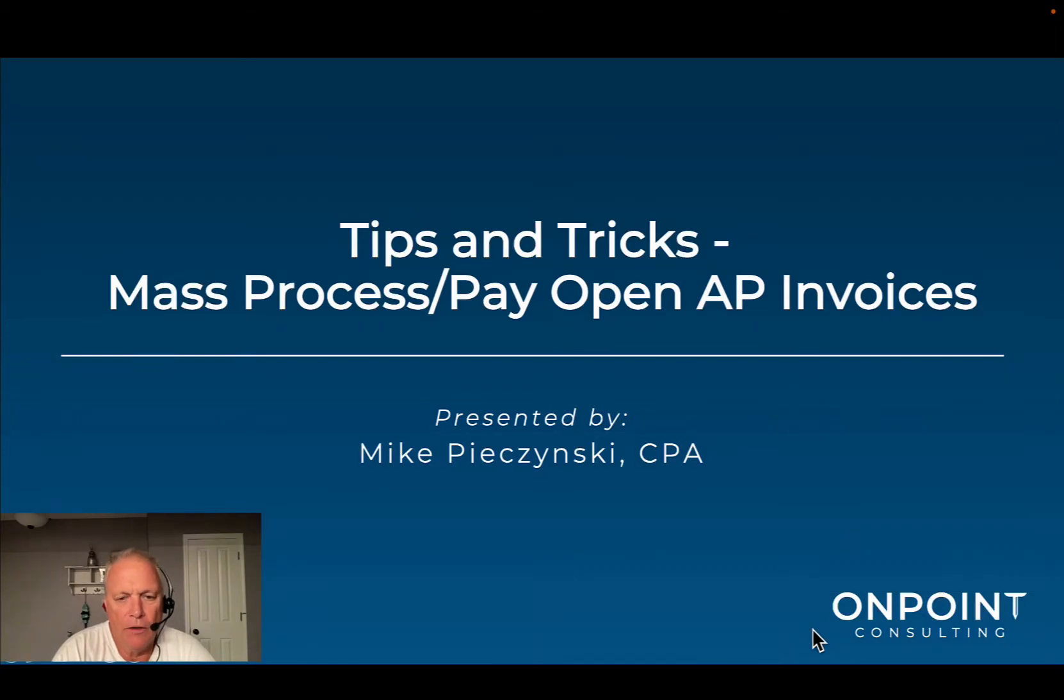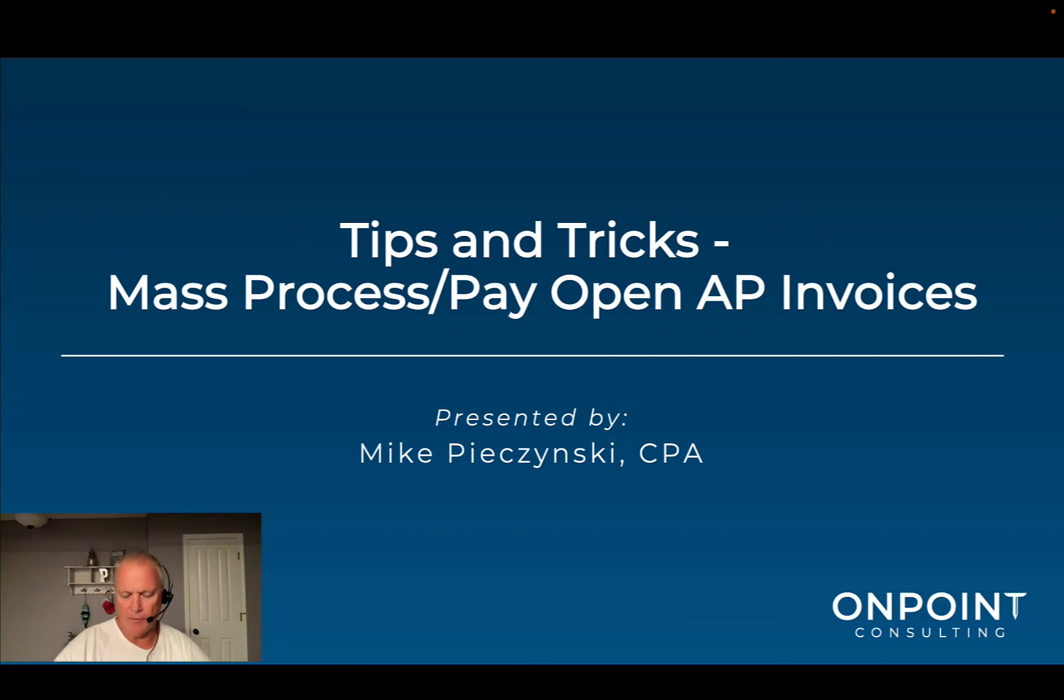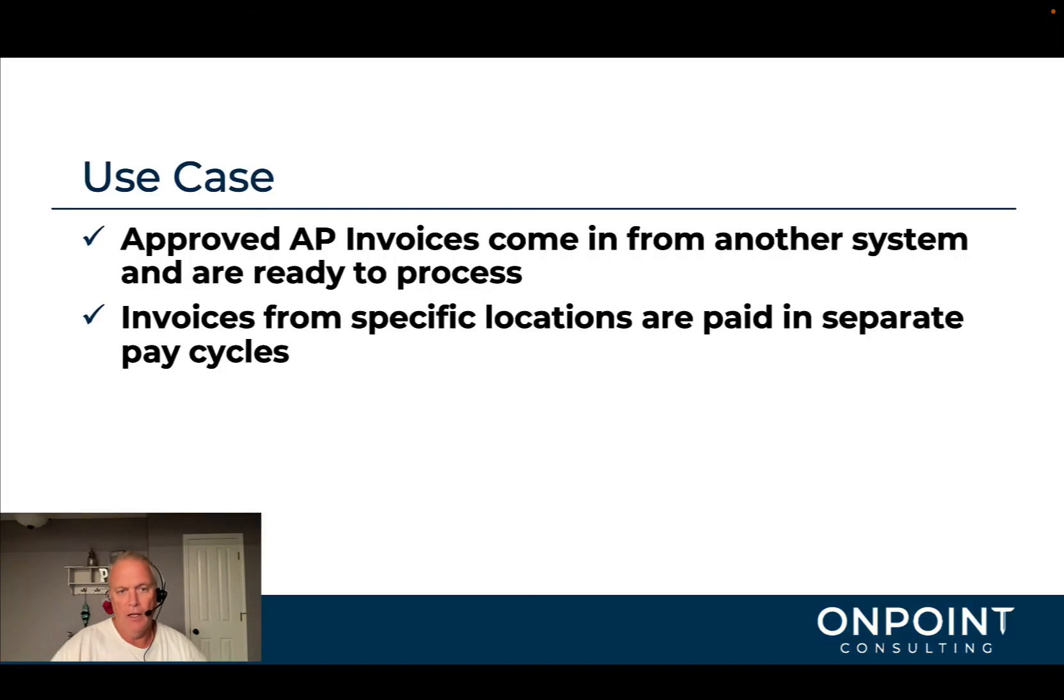Hey, this is Mike over at OnPoint. Welcome to our tips and tricks video around accounts payable and mass processing or paying open accounts payable invoices.